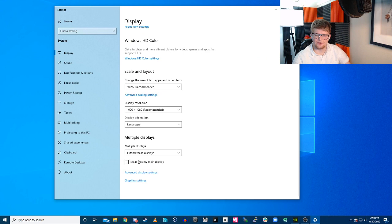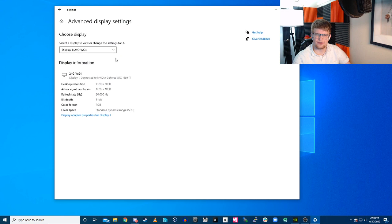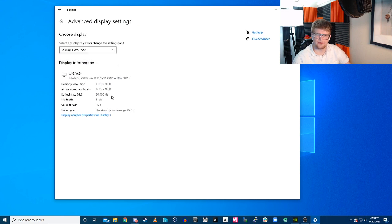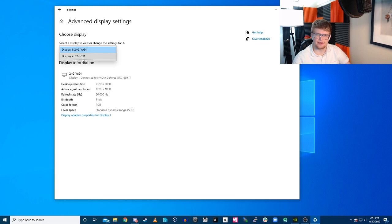Then you have advanced display settings. If you go to advanced display settings, you can see your two monitors there and it'll tell you what their resolution is and what their refresh rate is. This is what the refresh rate is currently running at, also their bit depth and color format.